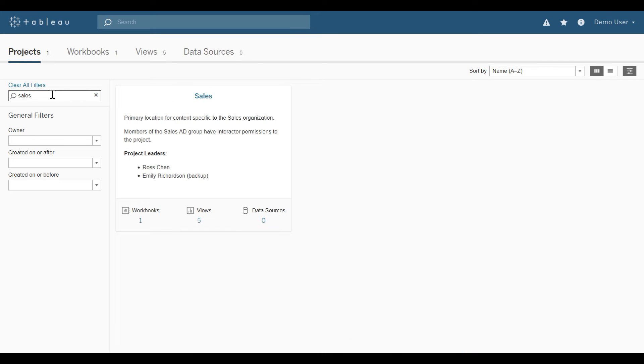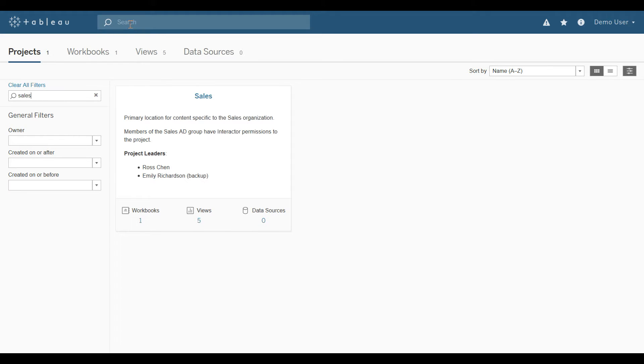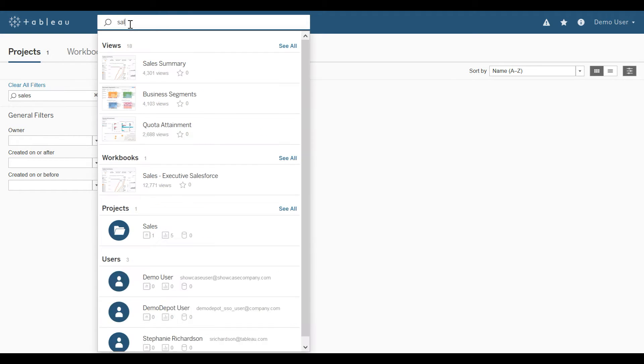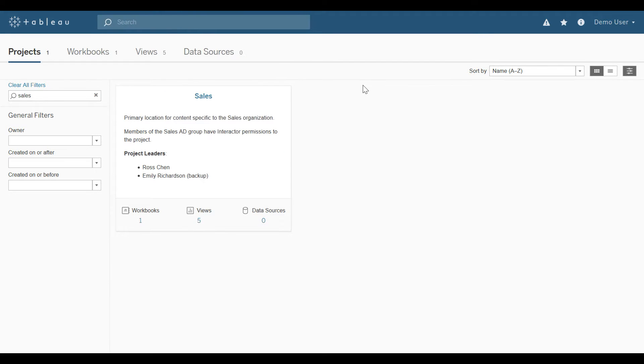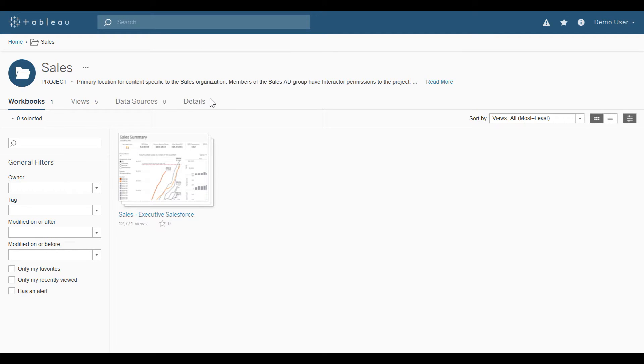And then the sales project would return. Or I could do a global search up at the very top, type in sales, and it will return all views, workbooks, and projects associated with the word sales. I'll go ahead and remove the text from there and select the sales project down below.